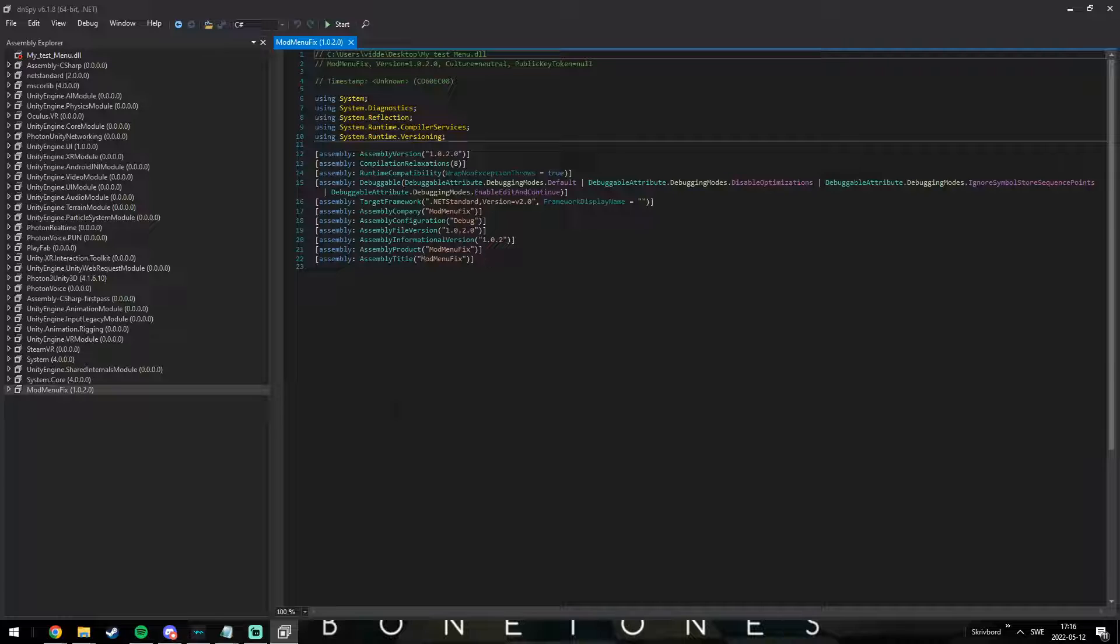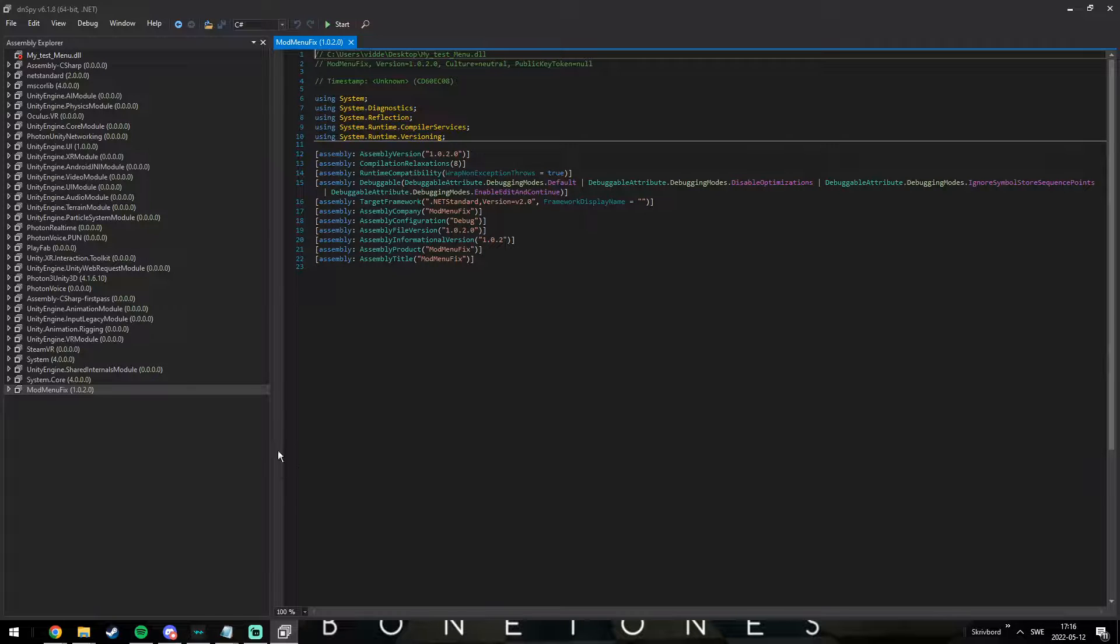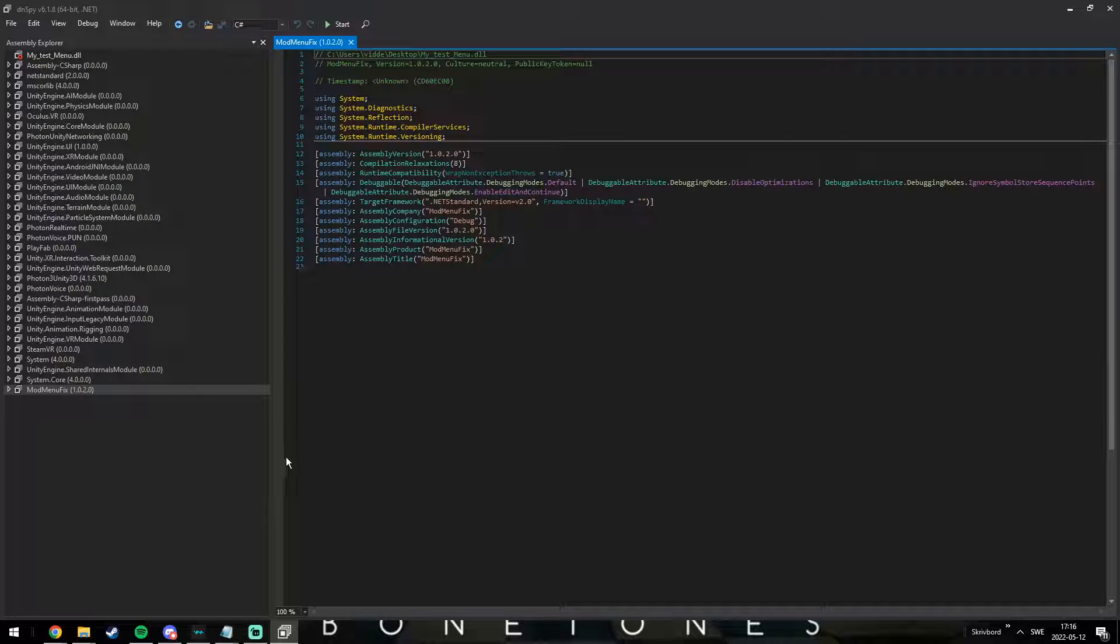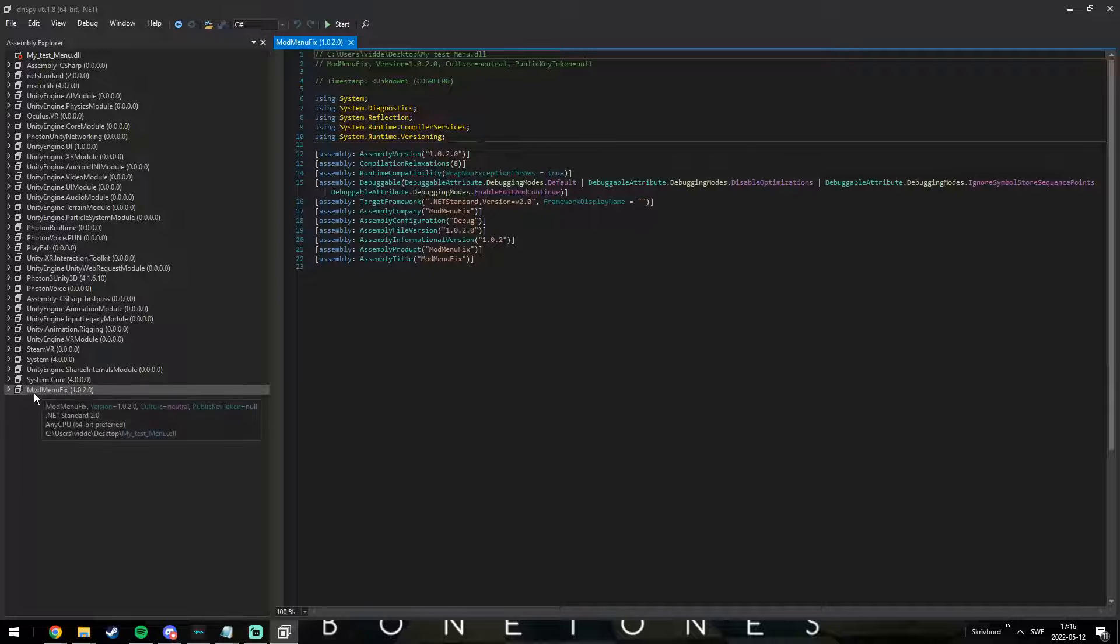So here's DNSpy, it's a really simple program. At the left, you see the hierarchy, it shows every DLL you've edited plus its references.